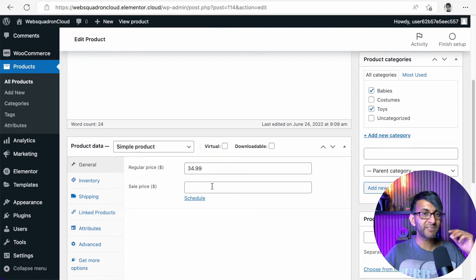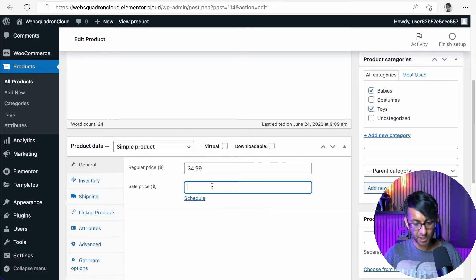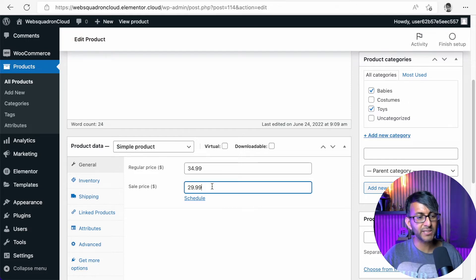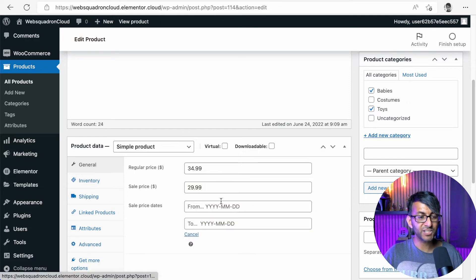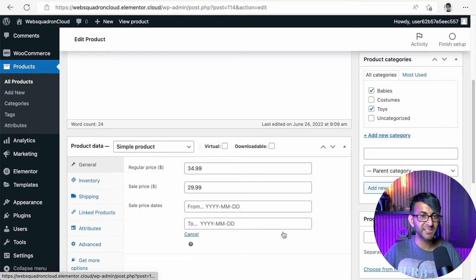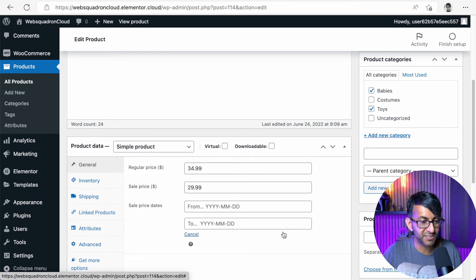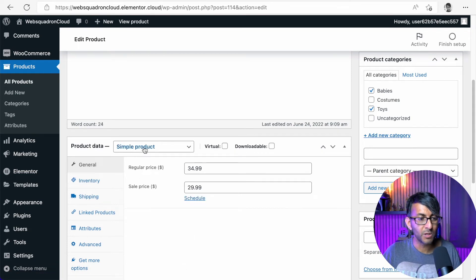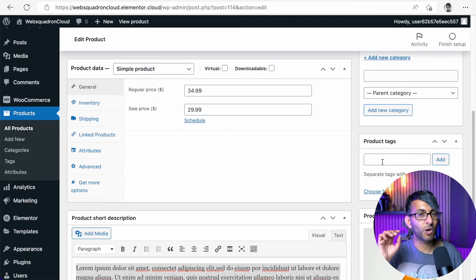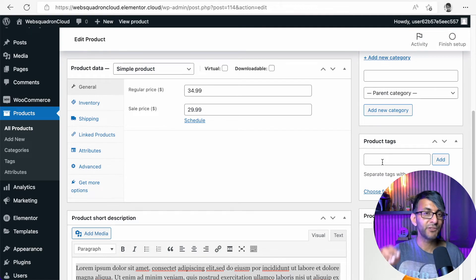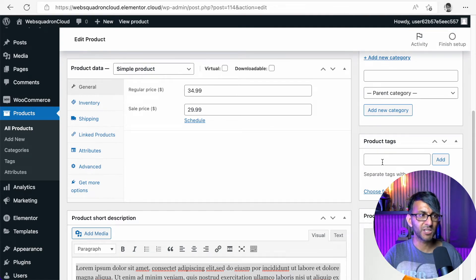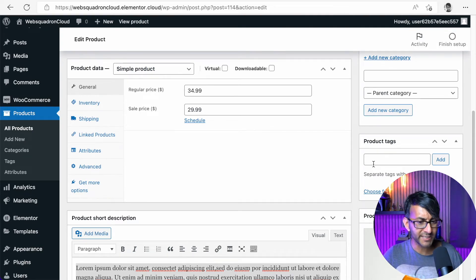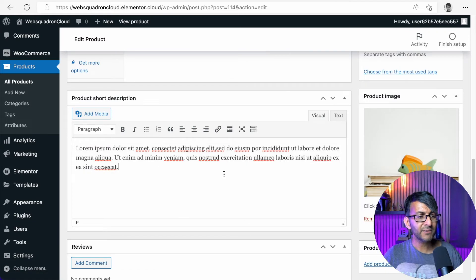So I'm going to go down here and I'm going to say $29.99. We could even hit schedule and say this is only valid from a certain date to a date, which is super cool. Product tags is not a bad thing to do if you care about your SEO and keywords. You want to be found on Google, right?